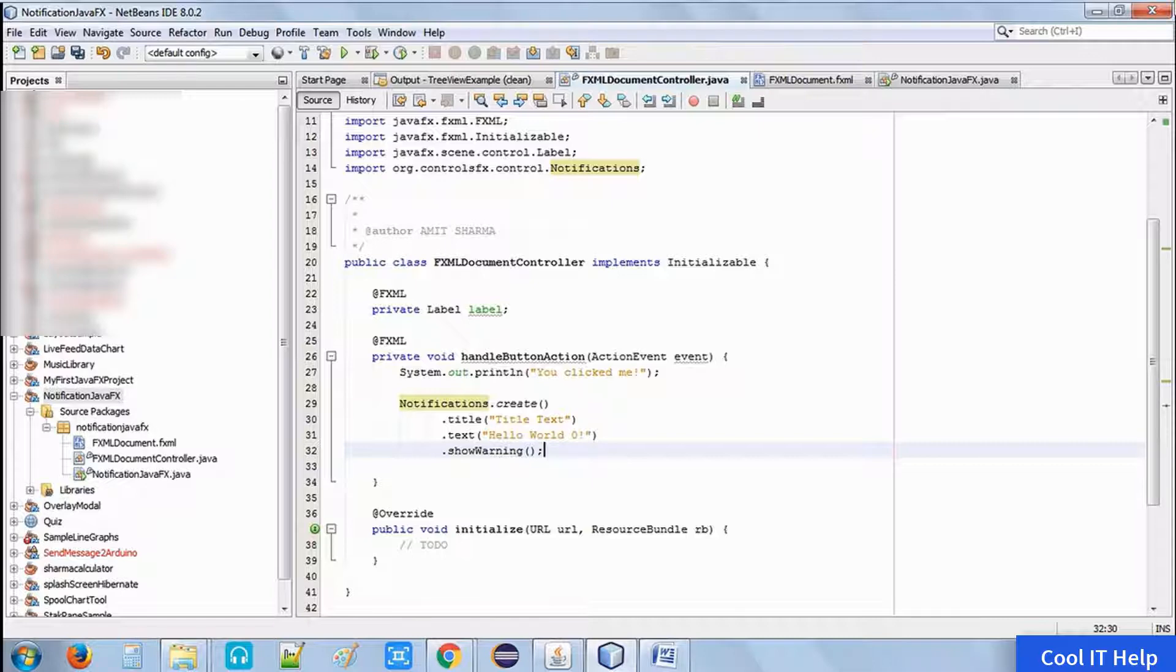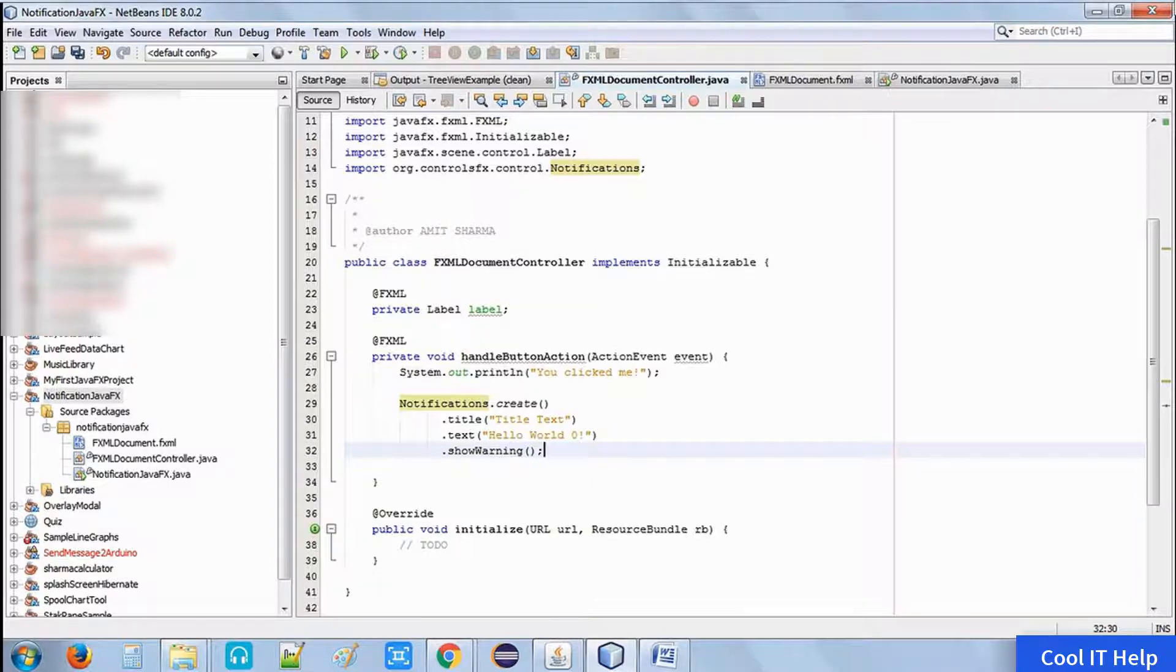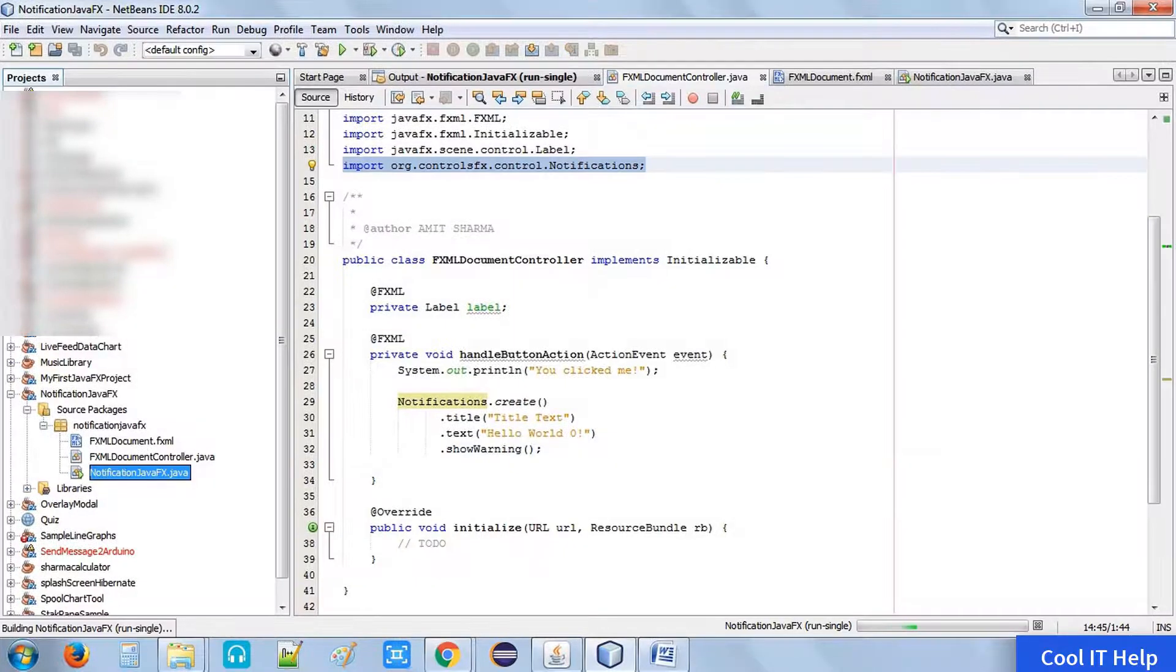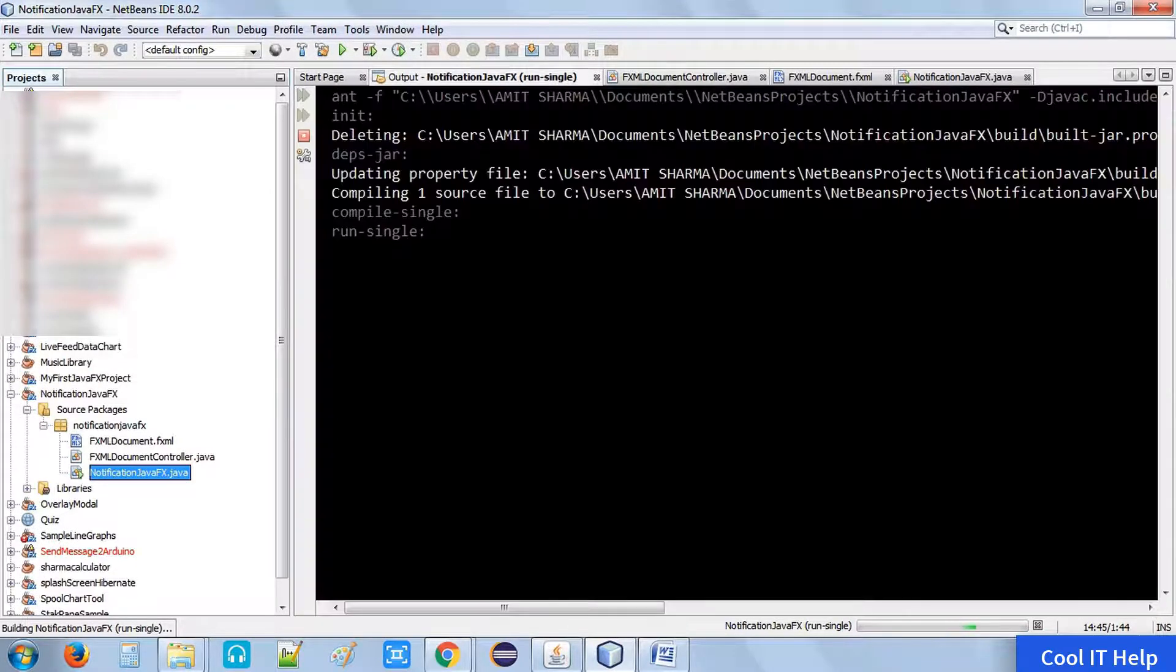Once you have done, I have written this code inside the handle button action method, which is the action handler for the button on the stage. Let's run this example.